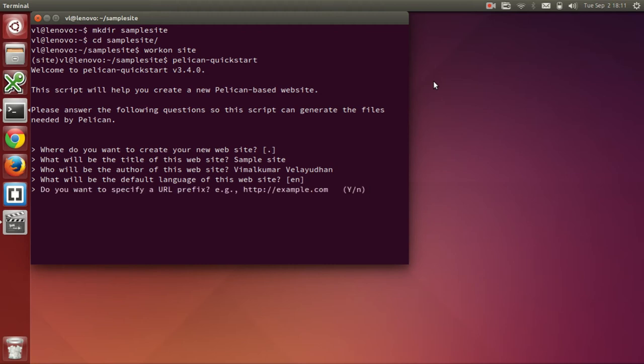The next question is do you want to specify a URL prefix. Now, this is useful if you have already set up a domain for your website. In my case, I don't have one yet. So, I will just say no.